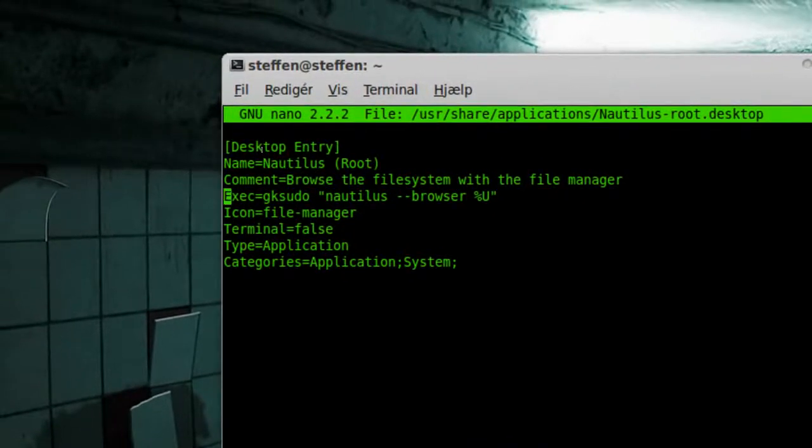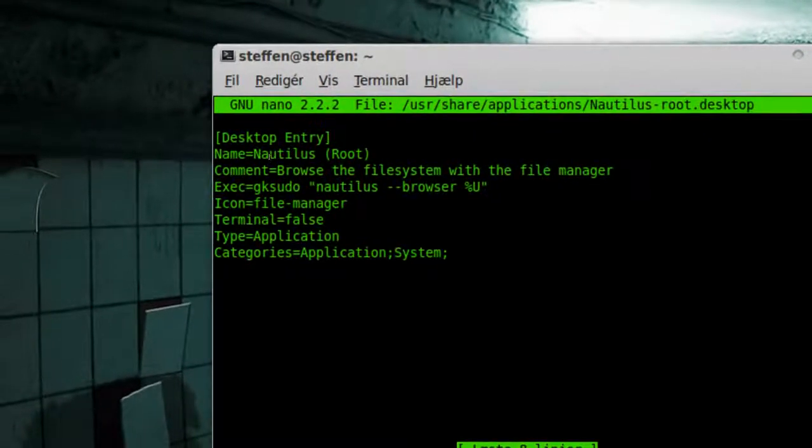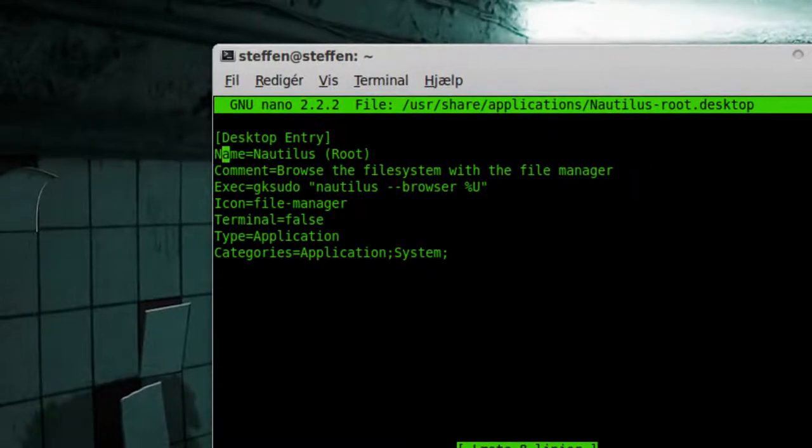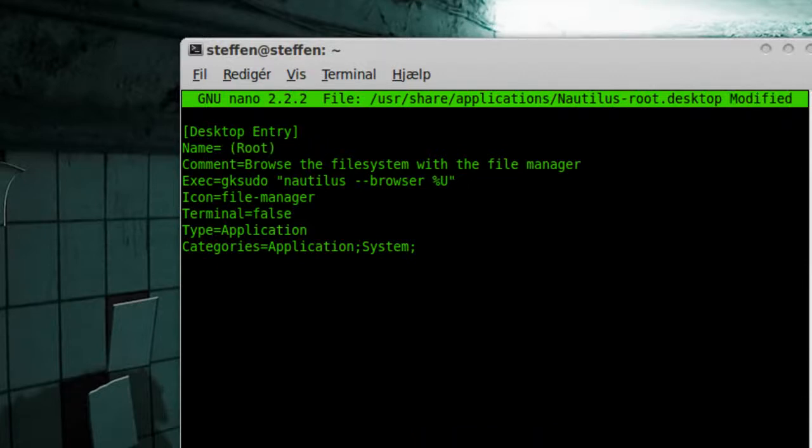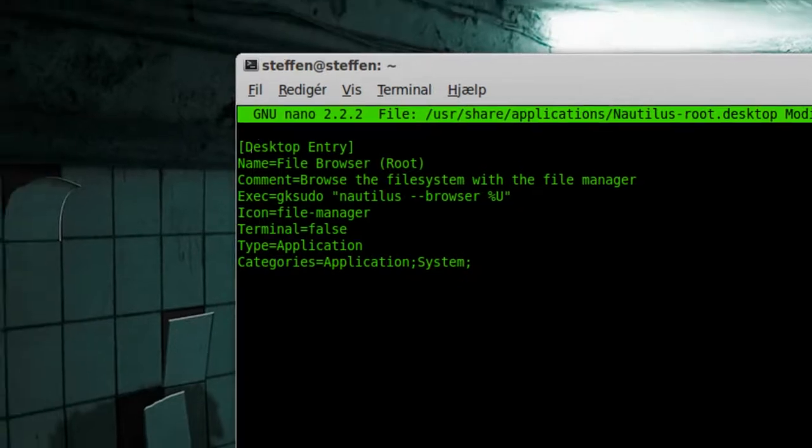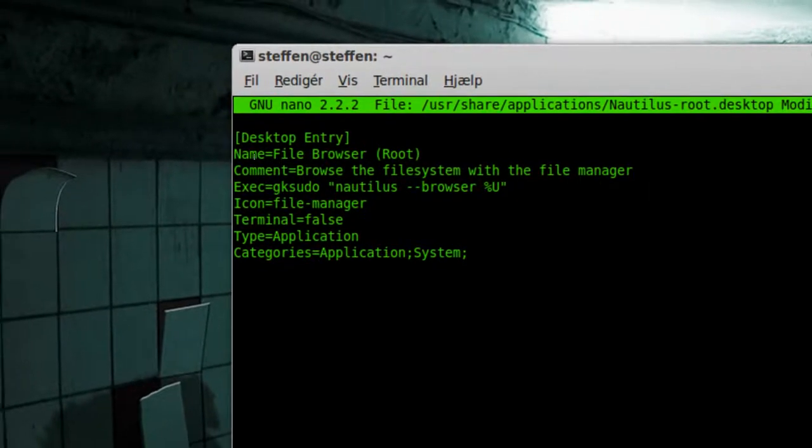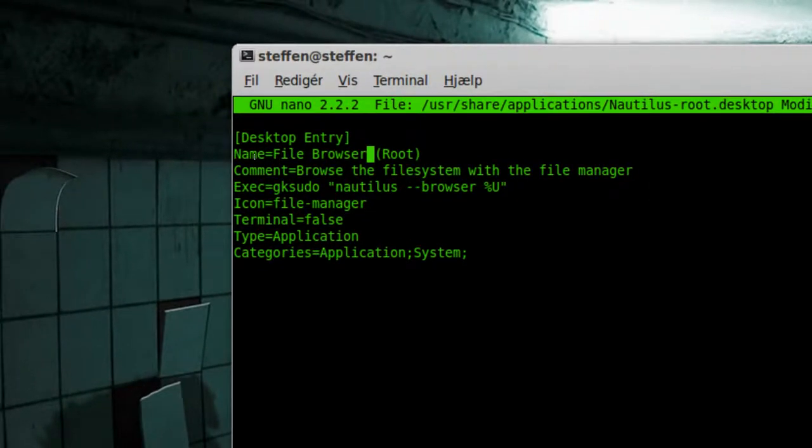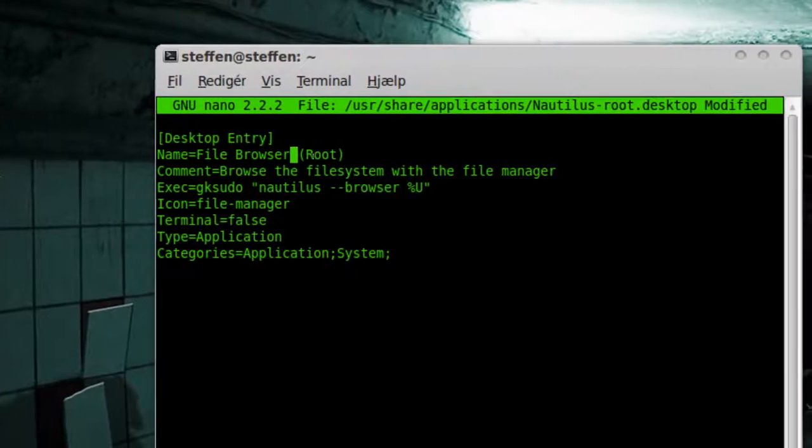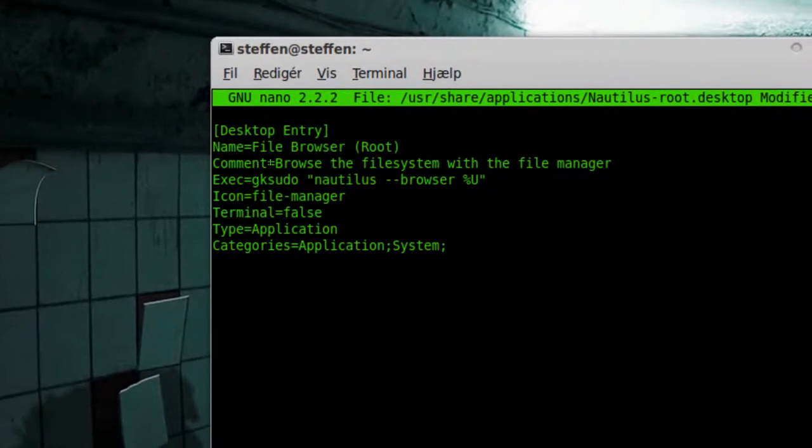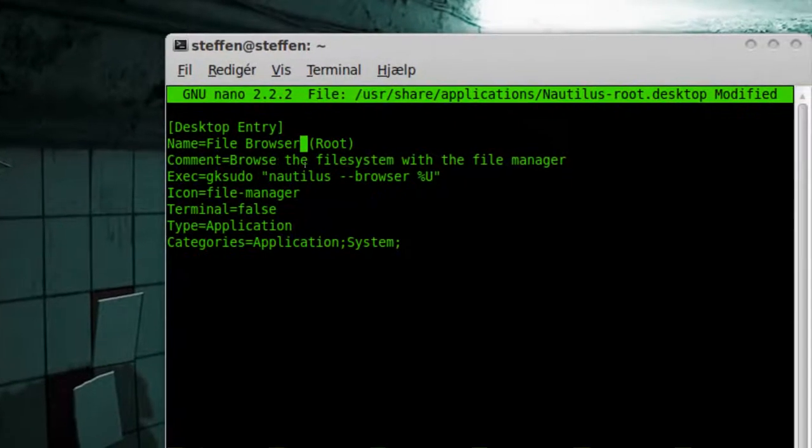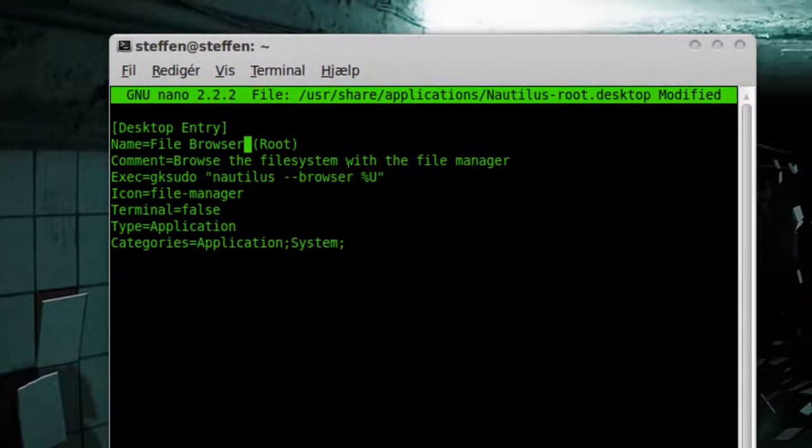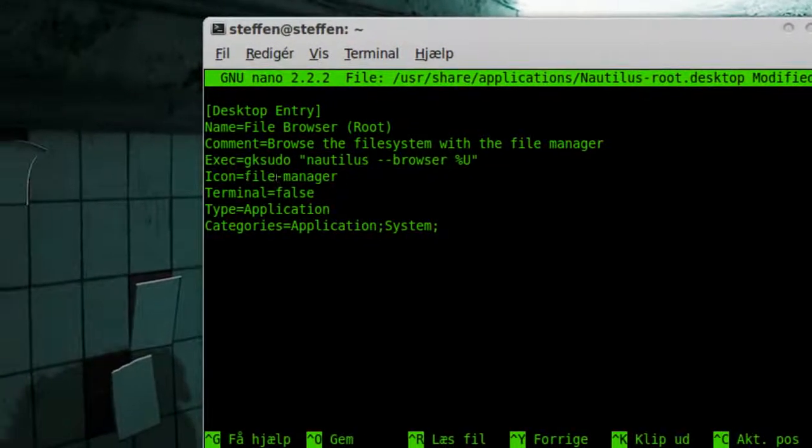Now desktop entry, you will need that. Name: Nautilus - I will just change it to like file browser, you can change it to whatever you want. File browser root. The comment needs to be: browse the file system with the file manager.